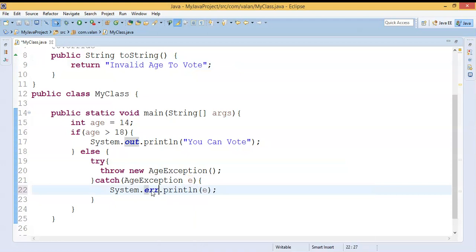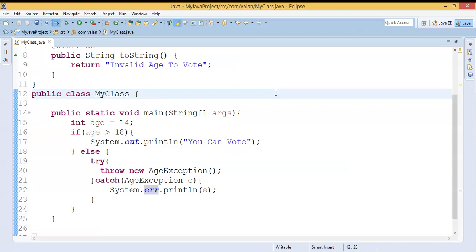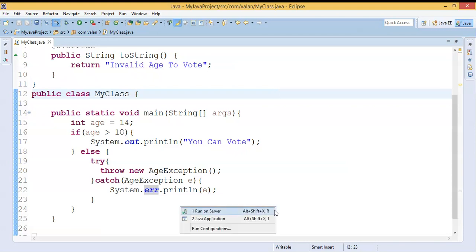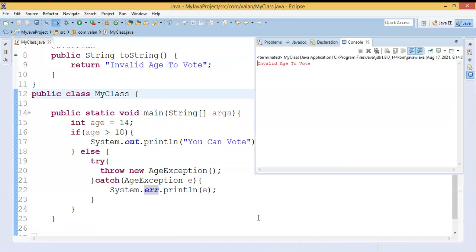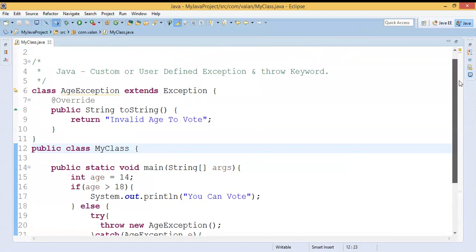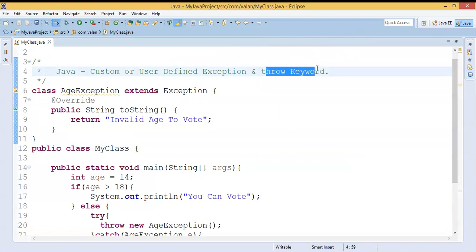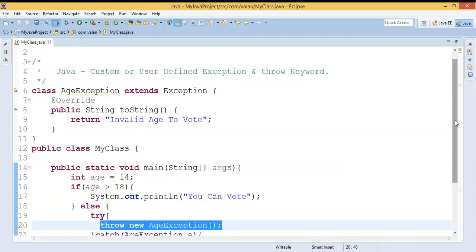Since it's an error message, we can use System.err instead of System.out. Let's run the code once again — we get the same output, but now it is displayed as an error message stream. So friends, we are clear about the usage of the throw keyword in Java, how to create our own exception, and how to throw it using the throw keyword.